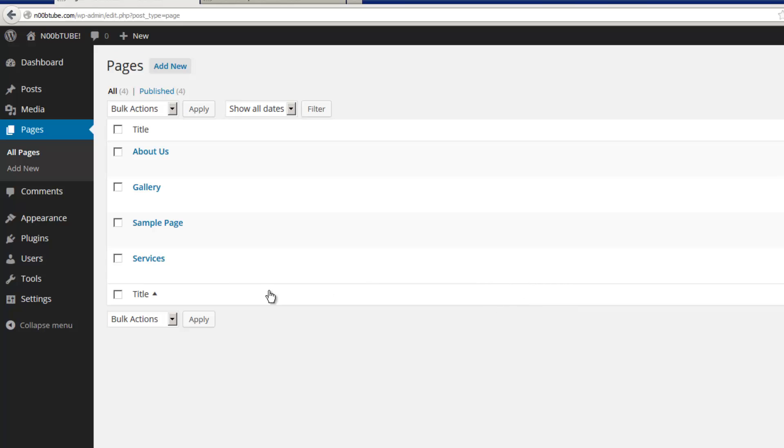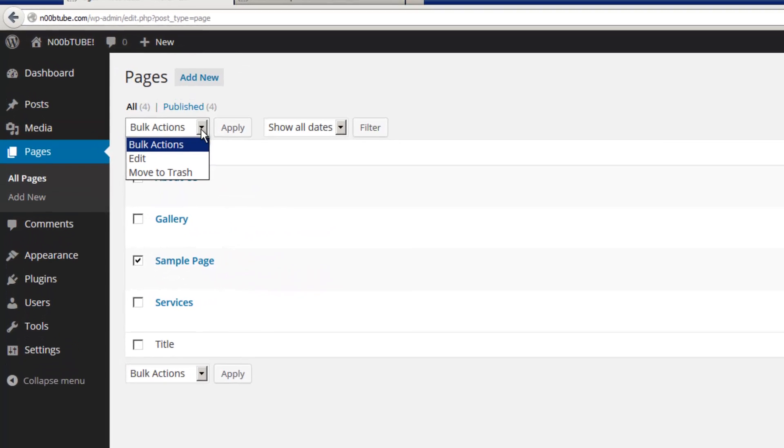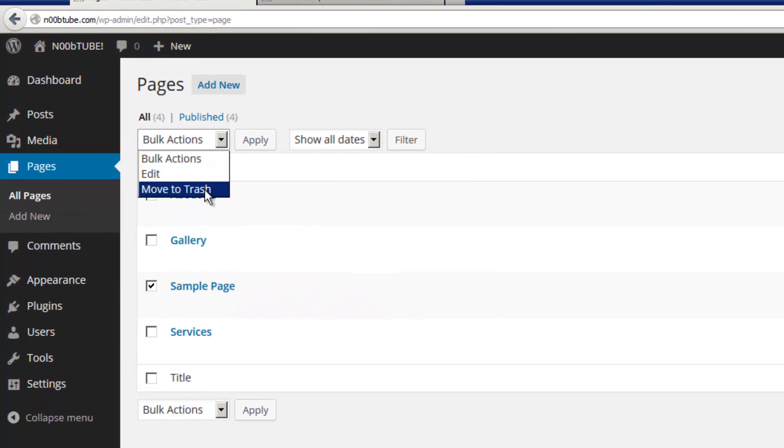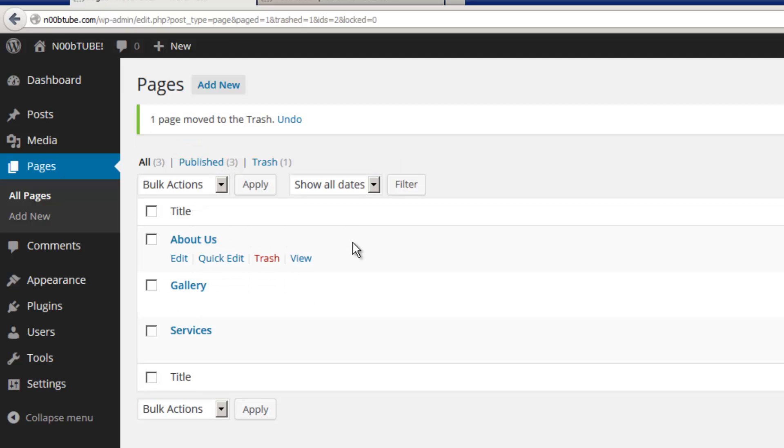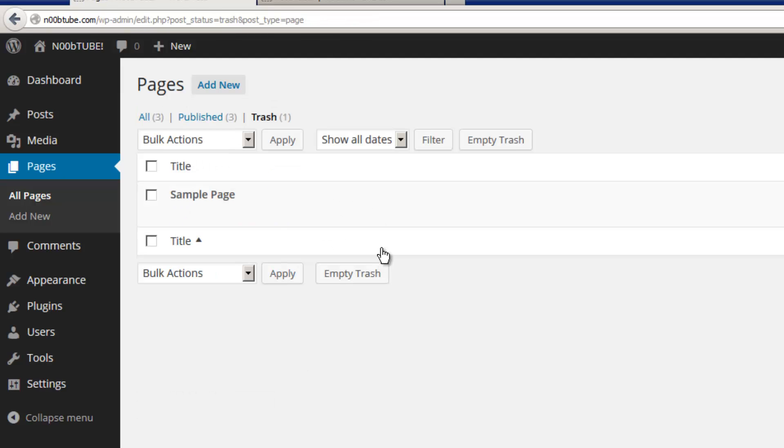To delete a page, simply place a check mark next to the page that you don't want. And from the pull down menu, select move to trash. Click the apply button to continue. If for some reason you change your mind about that page, you can go into the trash section and restore it.